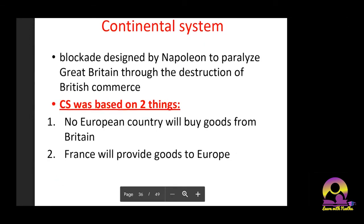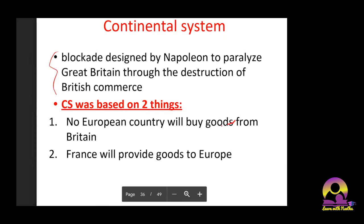Next we discussed the Continental System — a blockade designed by Napoleon to paralyze Great Britain through the destruction of British commerce. The Continental System was based on two things: first, no European country would buy goods from Britain; and second, France would provide goods to Europe. However, France's own Industrial Revolution hadn't happened yet, so how would they export necessary goods to others? That was a big question.